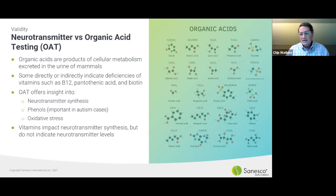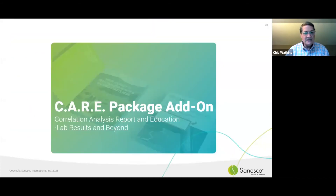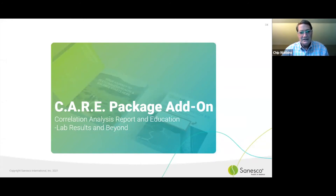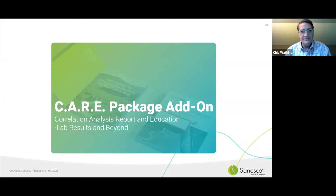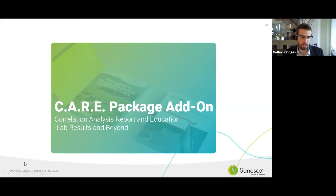That's all I have to share at this point. We're going to move on to Nathan and let him share some case studies and talk about the care package add-on. Nathan, you want to take it away? Thank you, Dr. Watkins, really appreciate your attention and your great insights there.